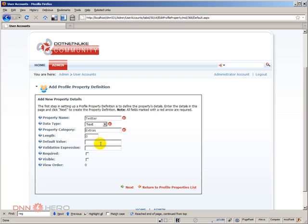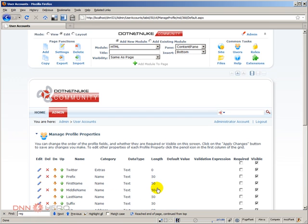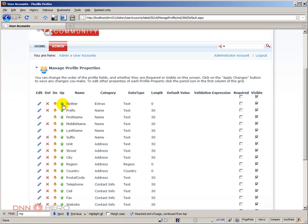I can set a default value, which is not the case here. For validation, we're not going to put any type of validation. We can set whether this field is required or not, and visible or not. For the sake of our example, let's make it visible but not required. Click Next. This next step is for multiple languages — in our case it's just English, so let's leave it as is and click Return to Profile Property List. Here's our new field.